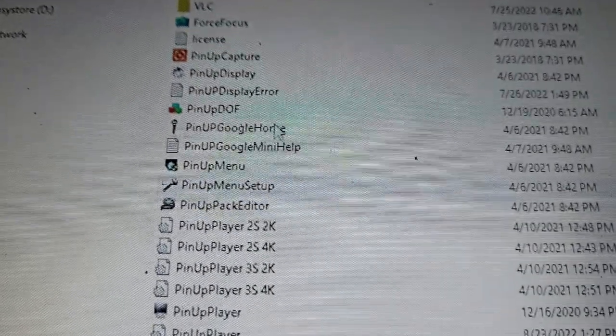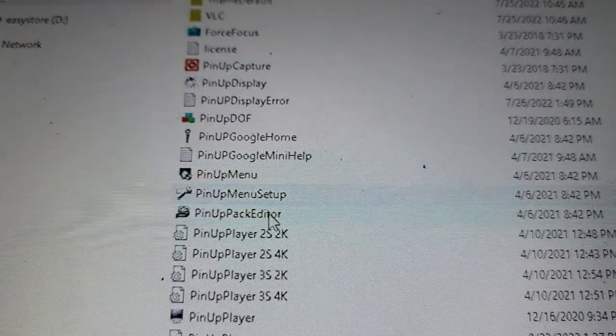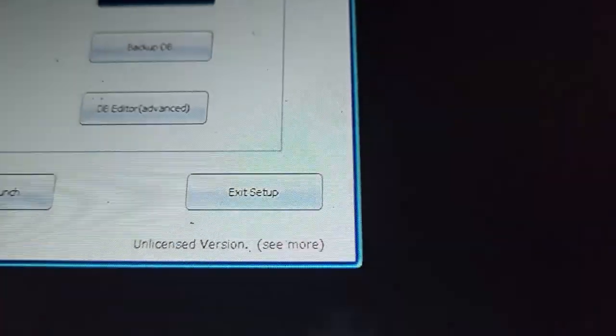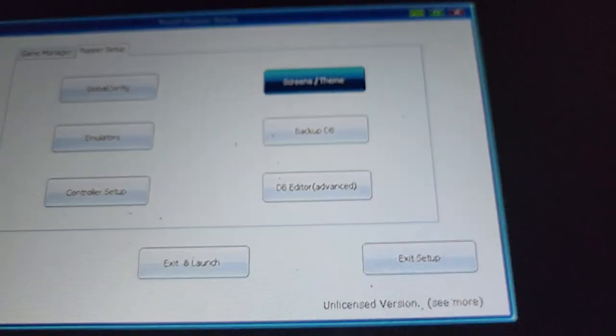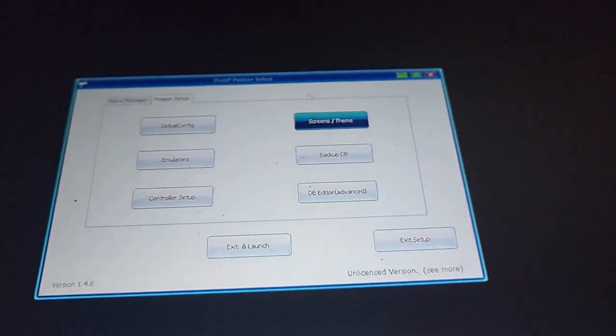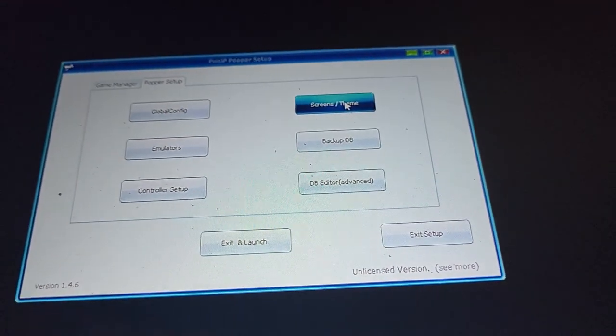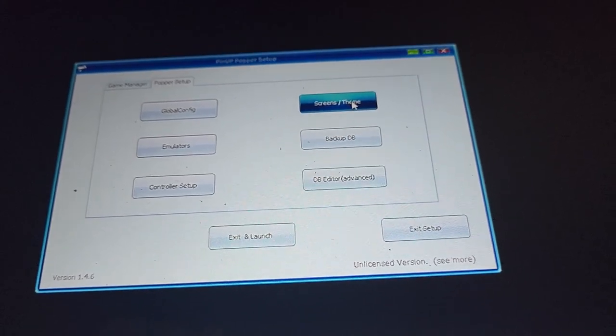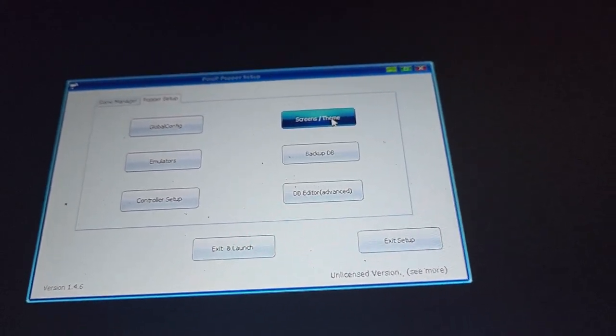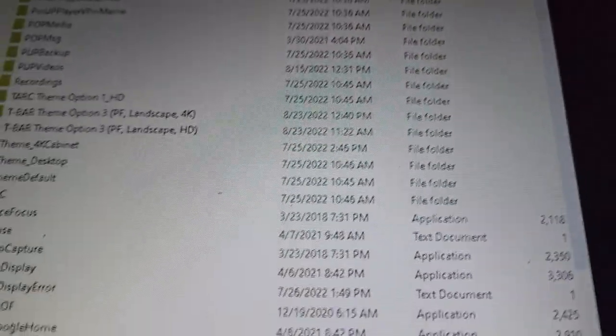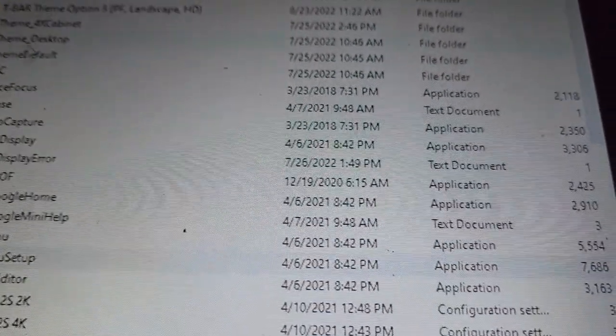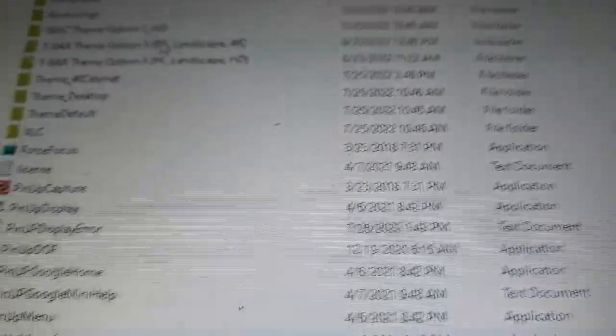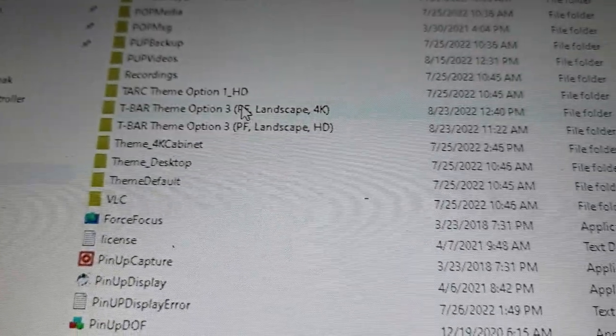Step two is in your PinUP folder, you'll have the menu setup. I'm just going to talk through a couple things. First thing I wanted to go through is the screens and theme. I guess technically you can go to their themes page, they have a themes page and I use this one right here because I have a 4K monitor. The T-Bar theme option three.